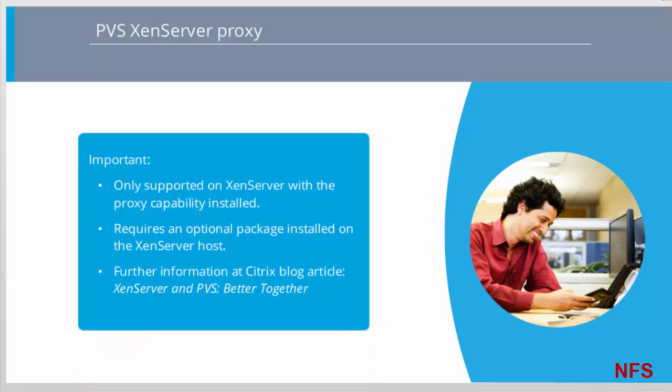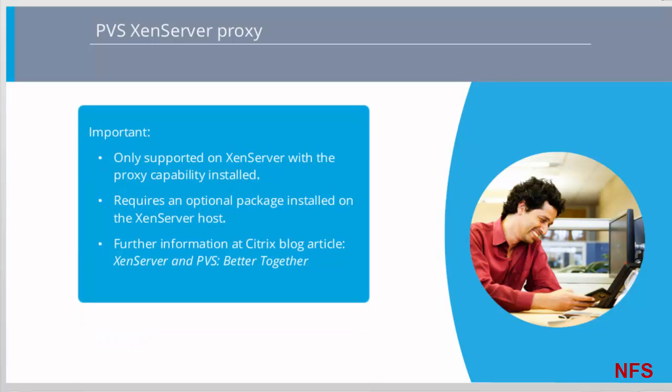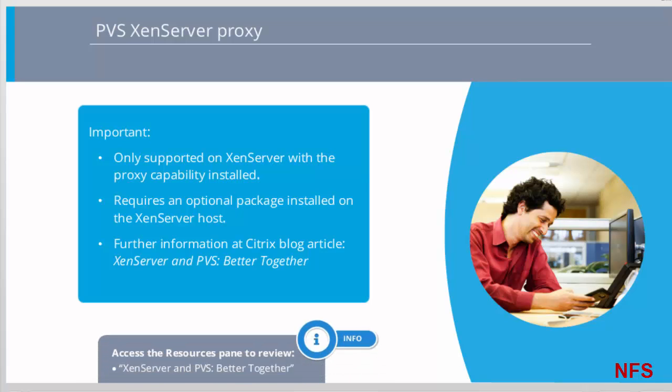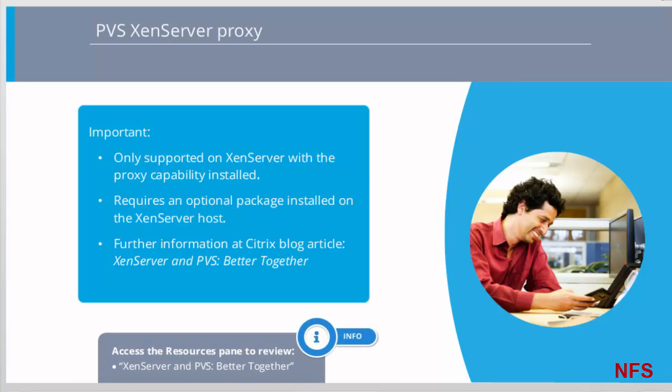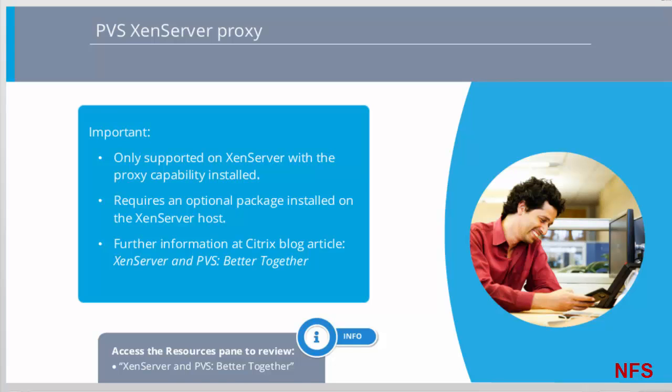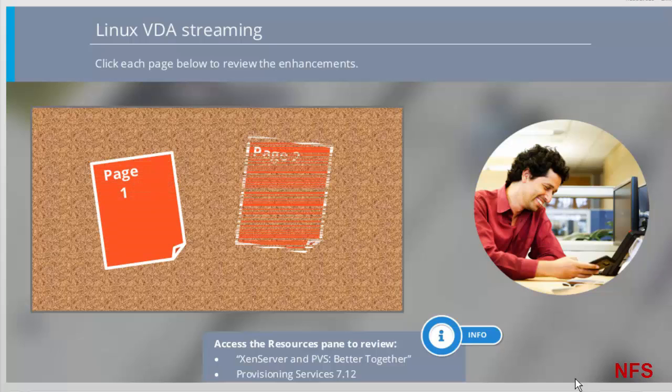Importantly, the proxy feature is only supported on XenServer with a proxy capability installed. UI changes only occur when you are using that type of hypervisor. To use this feature, an optional package must be installed on the XenServer host. There is no additional dependencies on the installer. For more information on the relationship between XenServer and PVS, refer to the blog XenServer and PVS Better Together. Click each page below to review the enhancements.